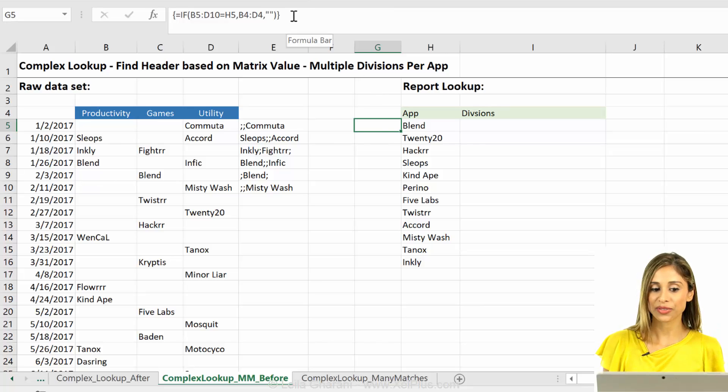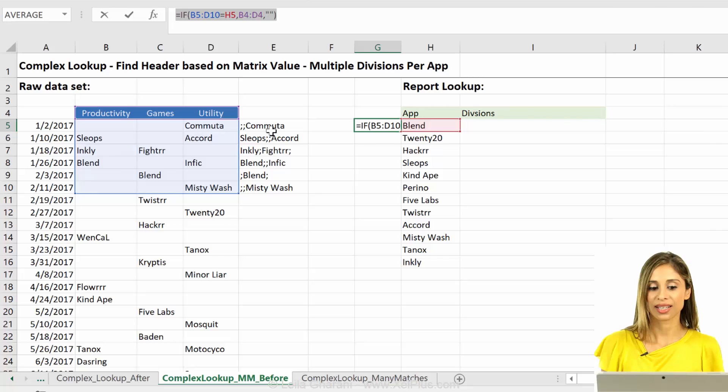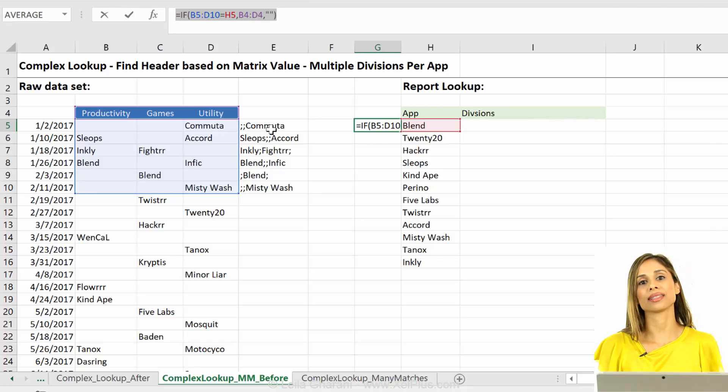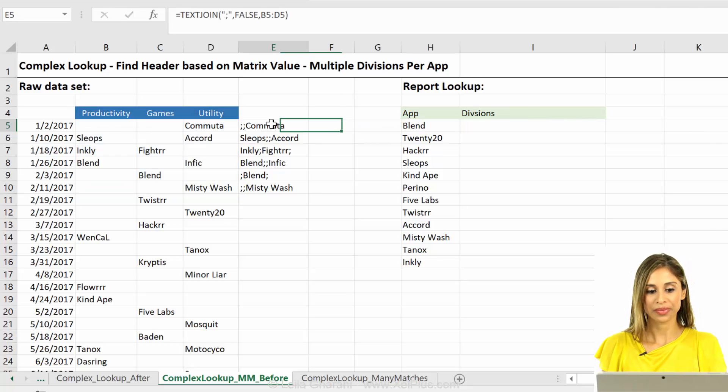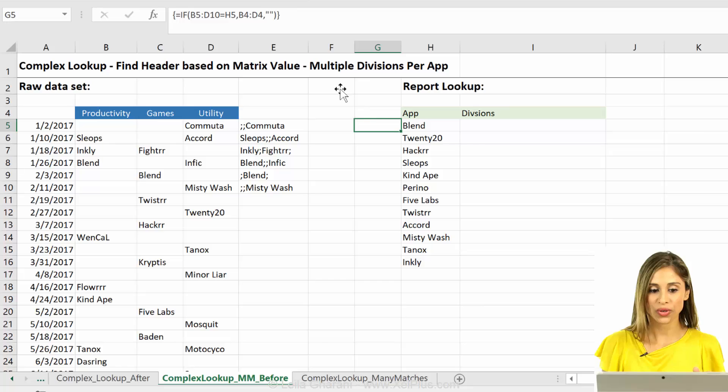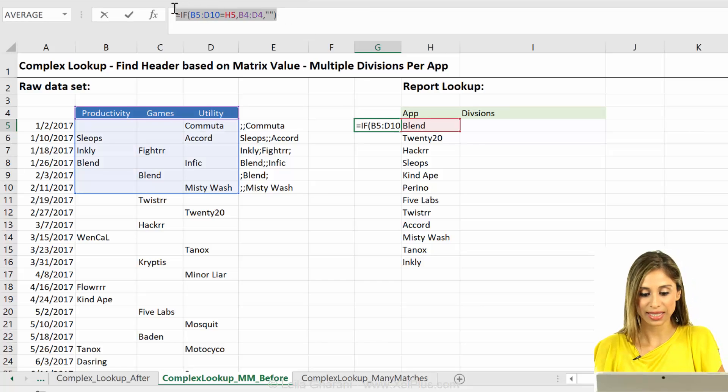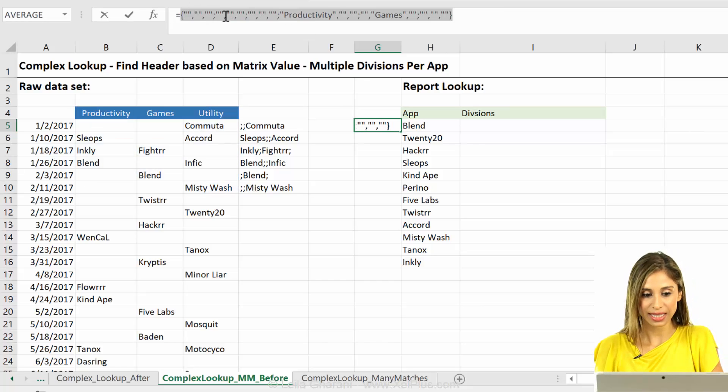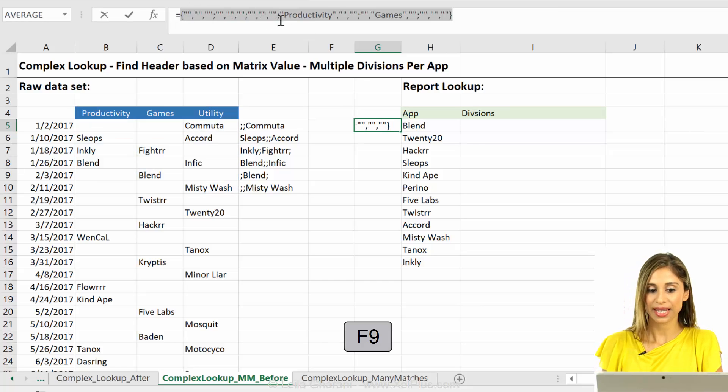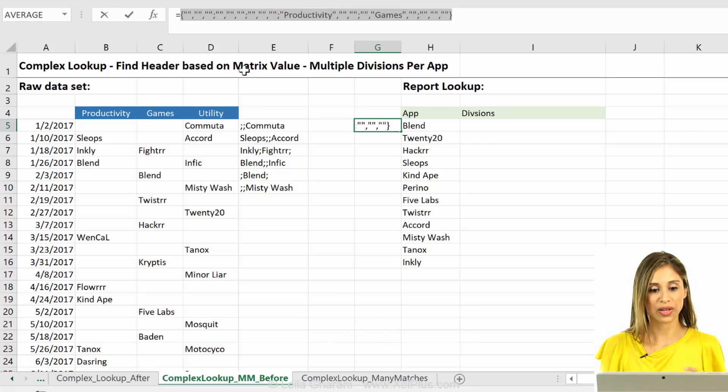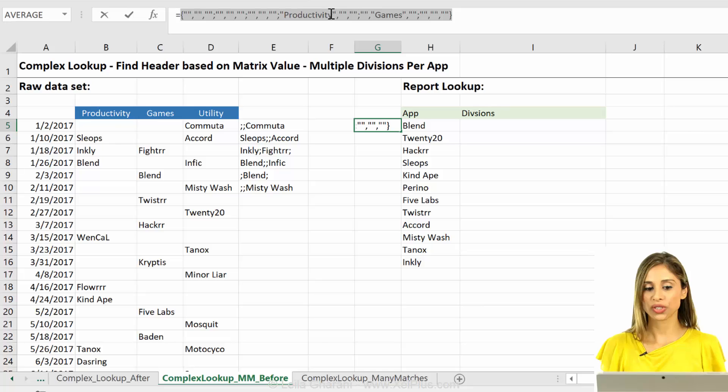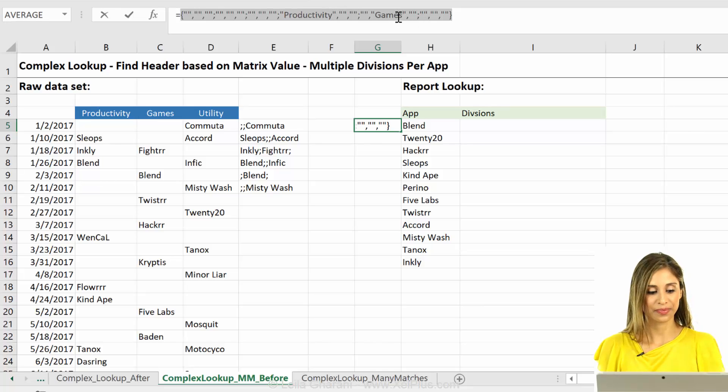Now, the trick is, all we have to do is to put this function inside the TextJoin function. Why? Because TextJoin is going to take a look at these. It's going to ignore empty cells if we wanted to, because that was an option. And it's just going to return this and this.